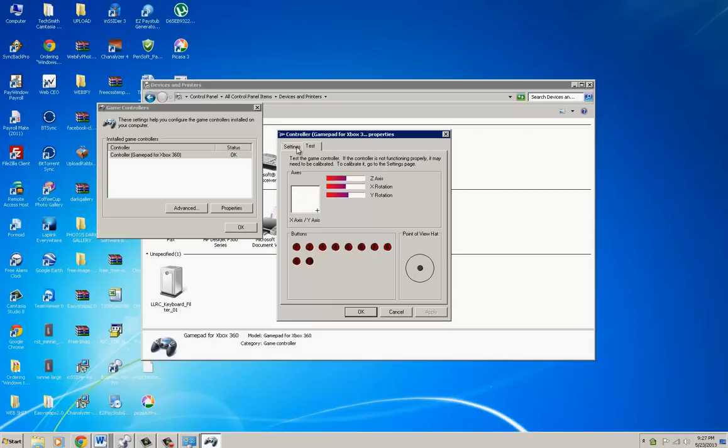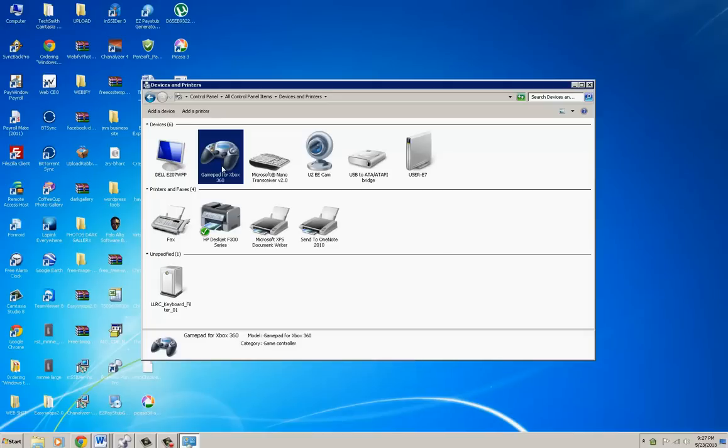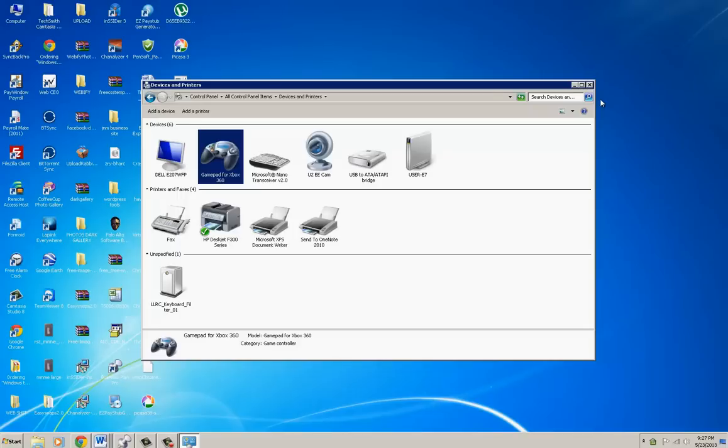For all those people that said it's not possible, now you know how to install the driver, where to get the driver, how to install the controller, and adjust the settings. Now the wireless controller is the same way. You have to install the driver that comes with your adapter so that Windows recognizes the adapter, and then you have to install the driver for the controller. Doesn't matter which order you do that in, but I would recommend install the driver for your adapter and then install the driver for your controller, which you get off of Microsoft's site. Then plug in the adapter first so that you can pair the two together.